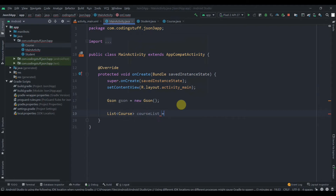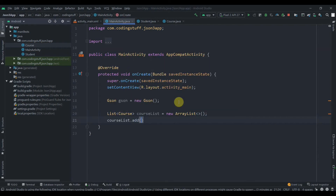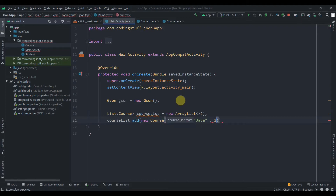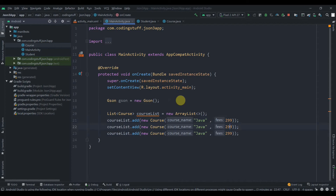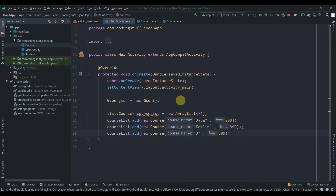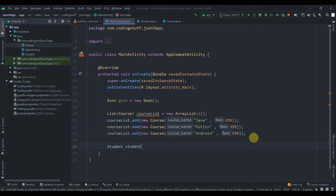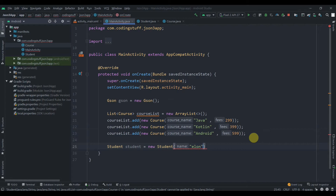Then `courseList.add(new Course("Java", 299))`. I'll duplicate this three times and provide the other course names like Android, setting the fees accordingly. Then we'll create a Student object: `Student student = new Student()` and pass the name as Elon.